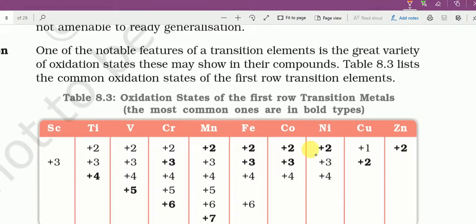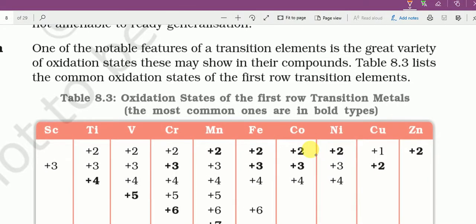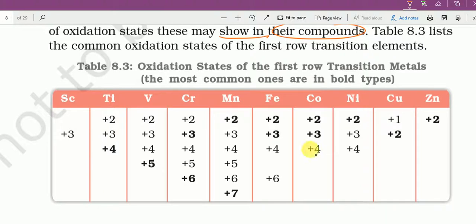Oxidation state. One of the notable features of transition elements is a great variety of oxidation states. This may be seen in their compounds. The table shows the common oxidation states of the first row of transition elements: scandium, titanium, vanadium, chromium, manganese, iron, cobalt, nickel, copper, and zinc.